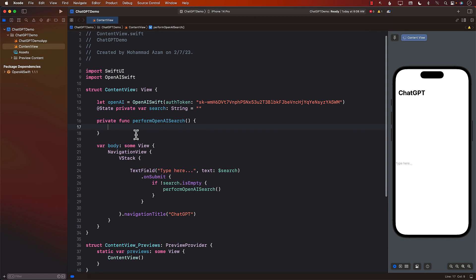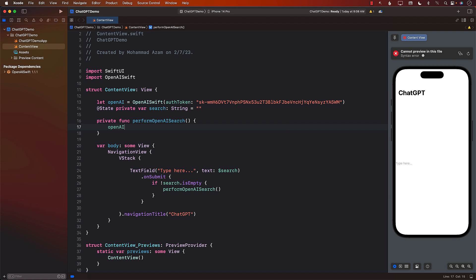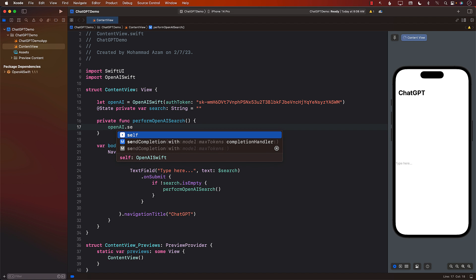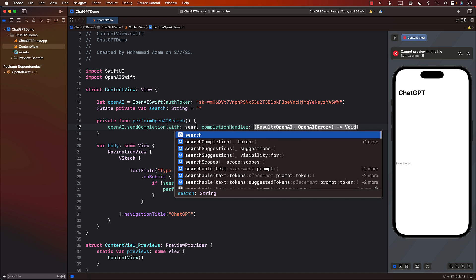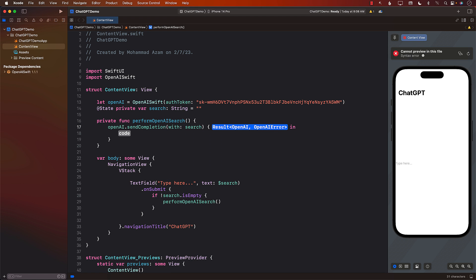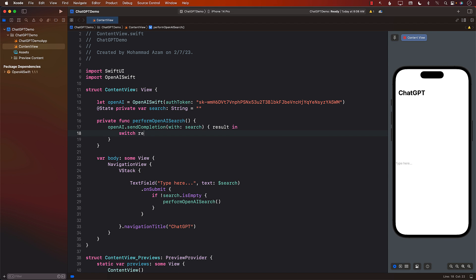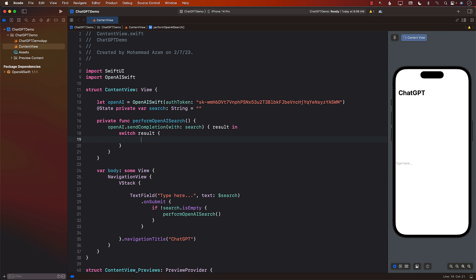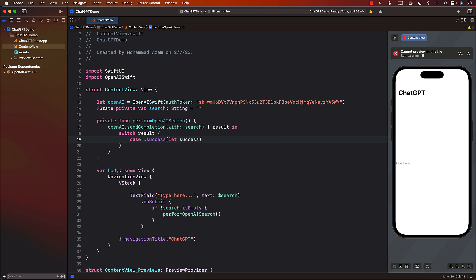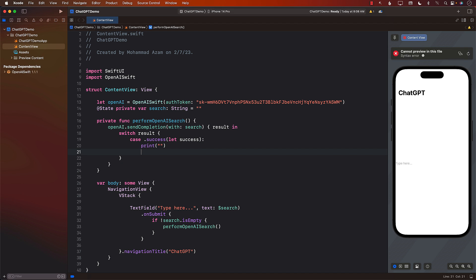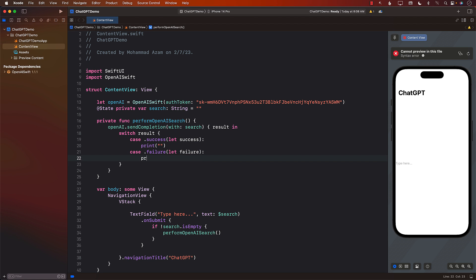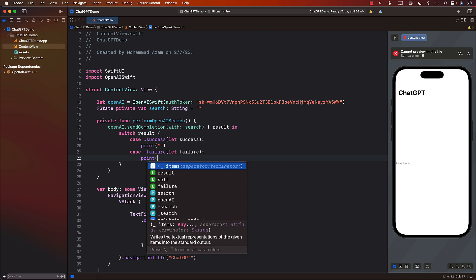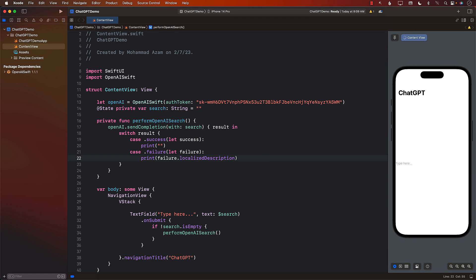So now we can say openAI.sendCompletion. And we have a couple of different things over here that we need to send in with what? With search. And the completion handler is going to return you a result. Now we can perform a switch on the result. And it will have success, which will give you success. And we will do something with it. And it can have a failure, which can have some sort of error. So I'm just going to say failure. And we can print out the failure. This is the actual error.